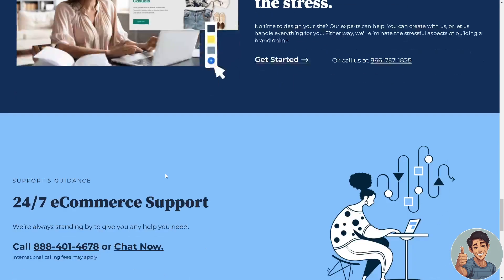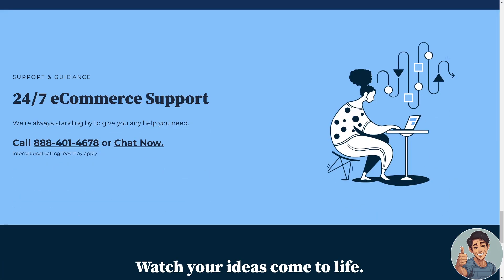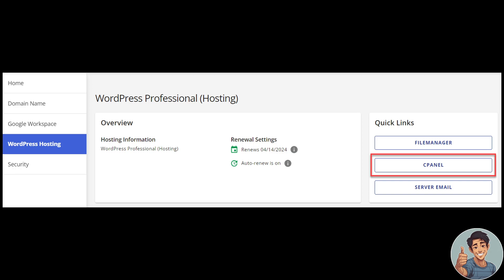So let's begin. Now the first thing we need to do is we need to log in to our Bluehost account manager. And again, if you don't have an account here in Bluehost, this is the perfect time for you to sign up.